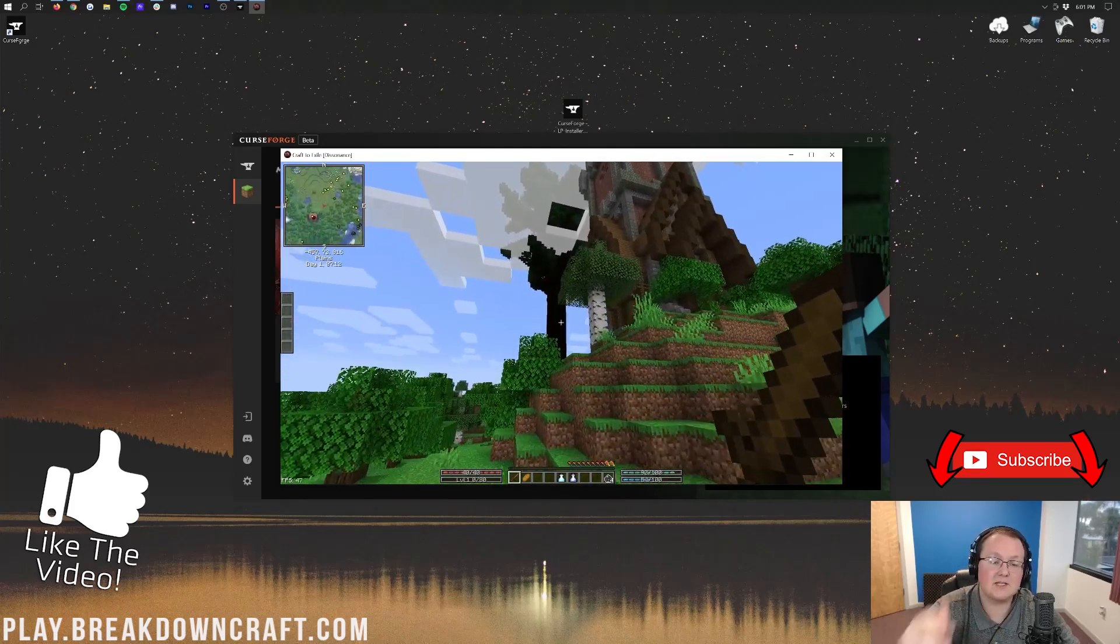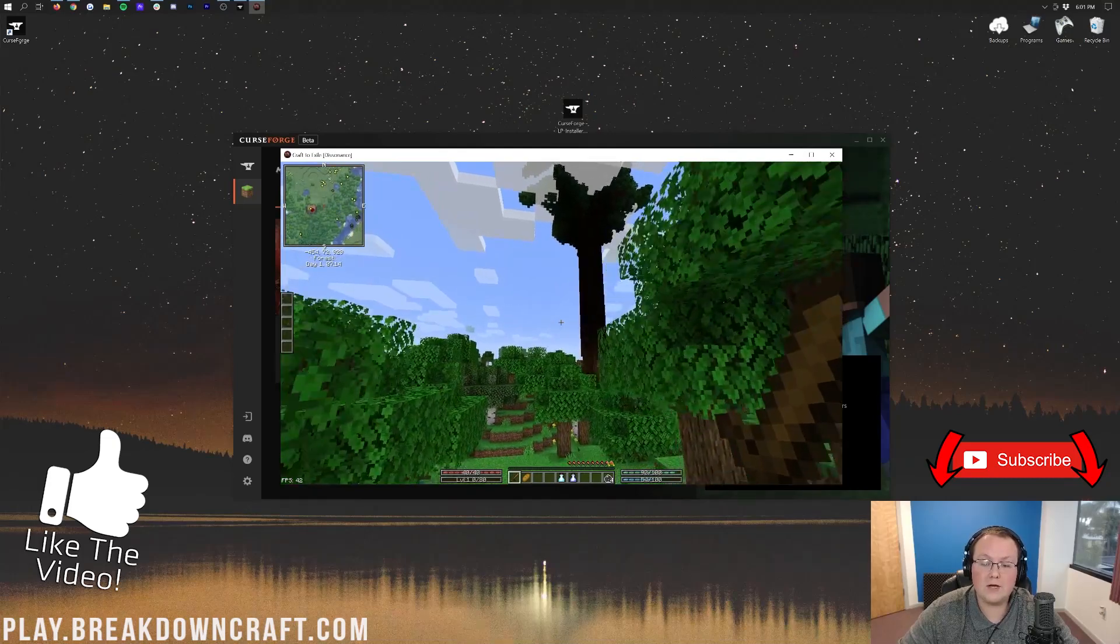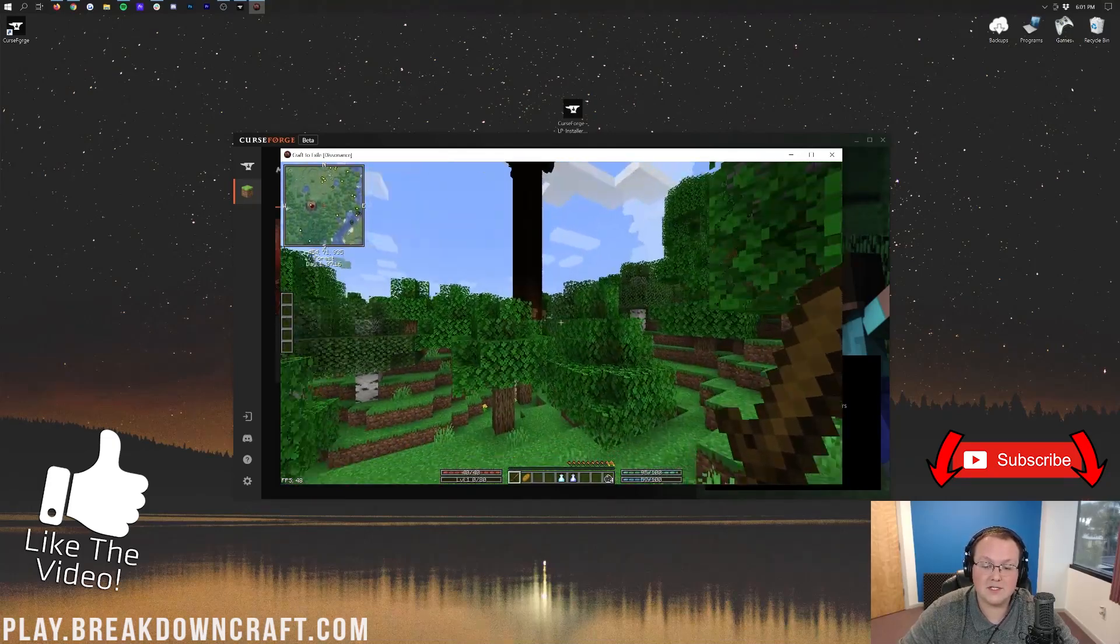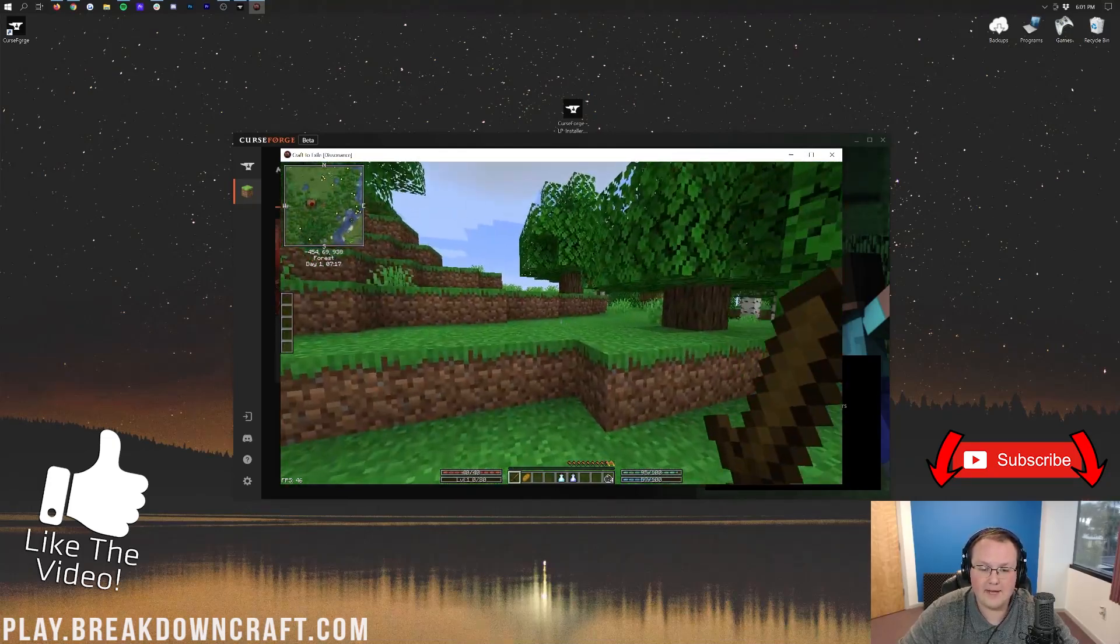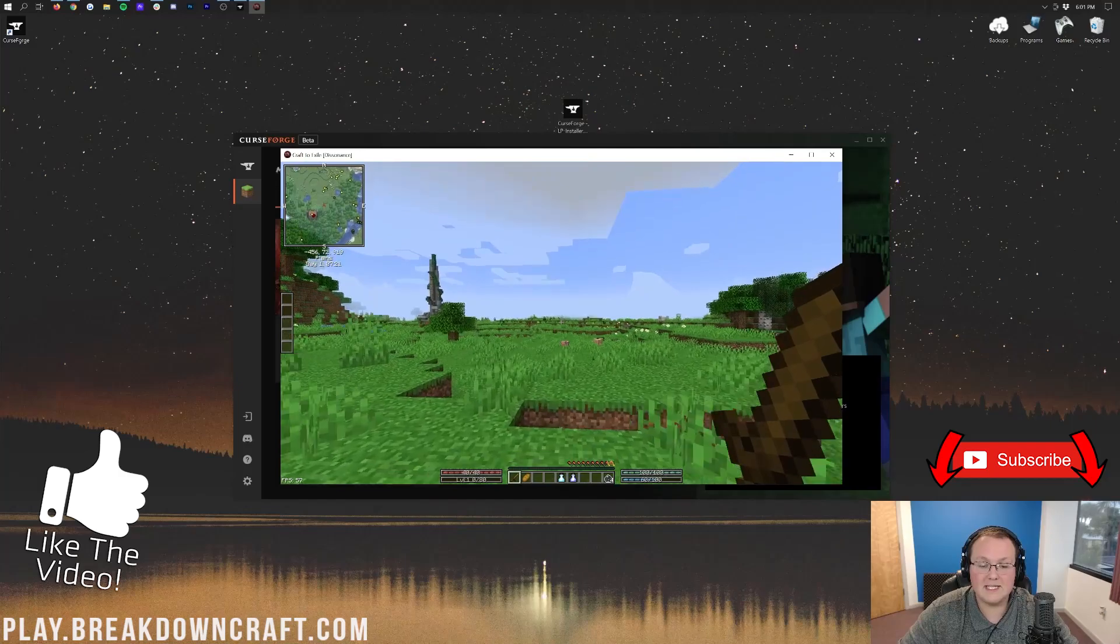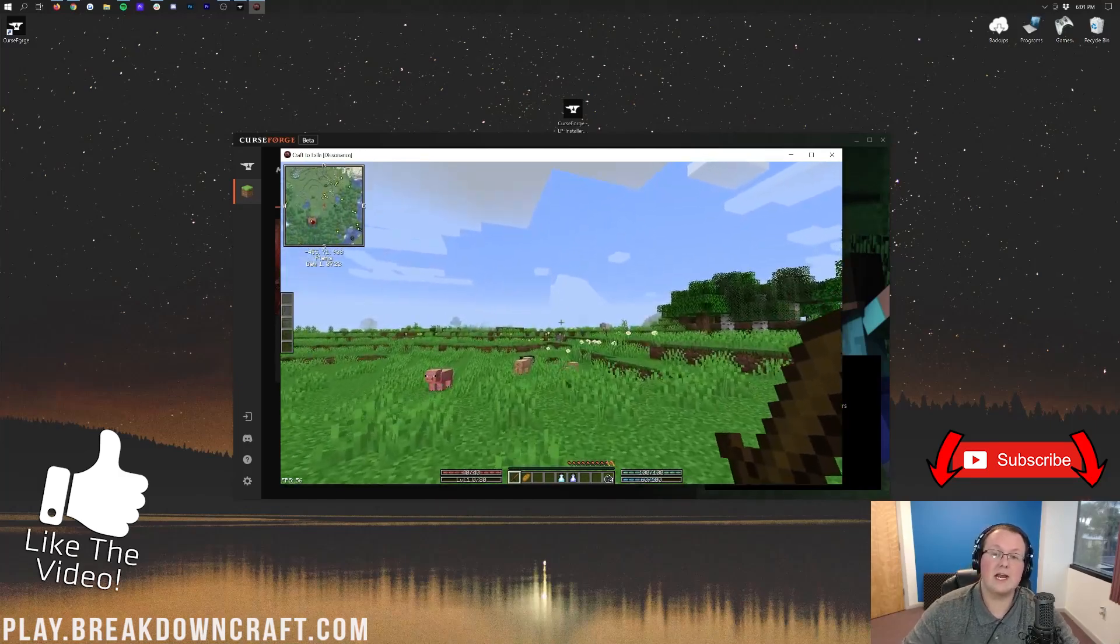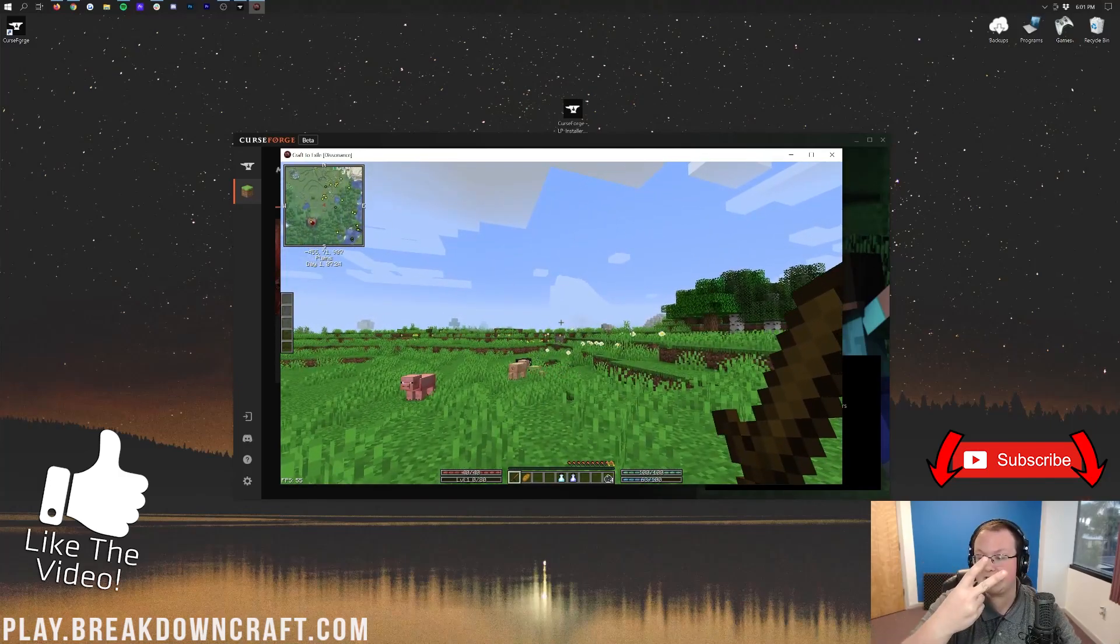So there you have it. If you have any questions, let us know in the comment section down below. Enjoy Craft to Exile. This is a really, really cool mod pack with a lot of awesome features. But nevertheless, my name is Nick. This has been The Breakdown. Thank you so much for watching and I'm out. Peace.